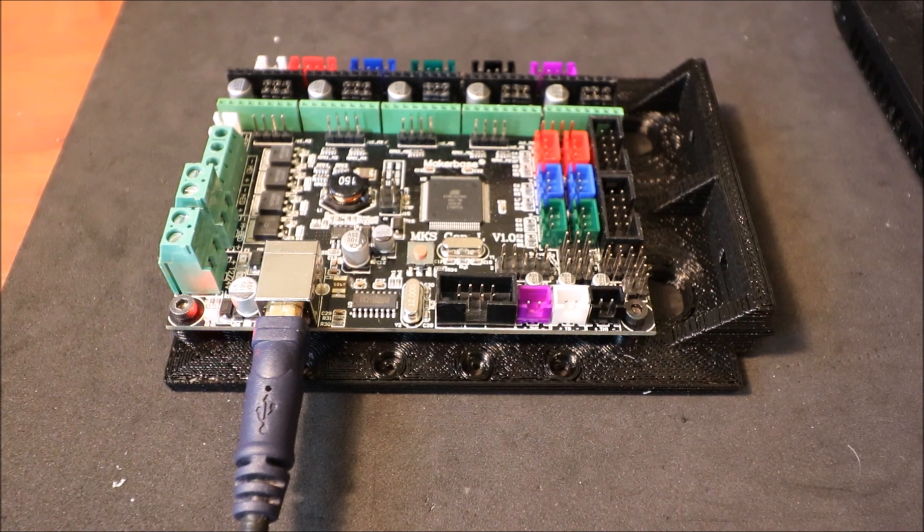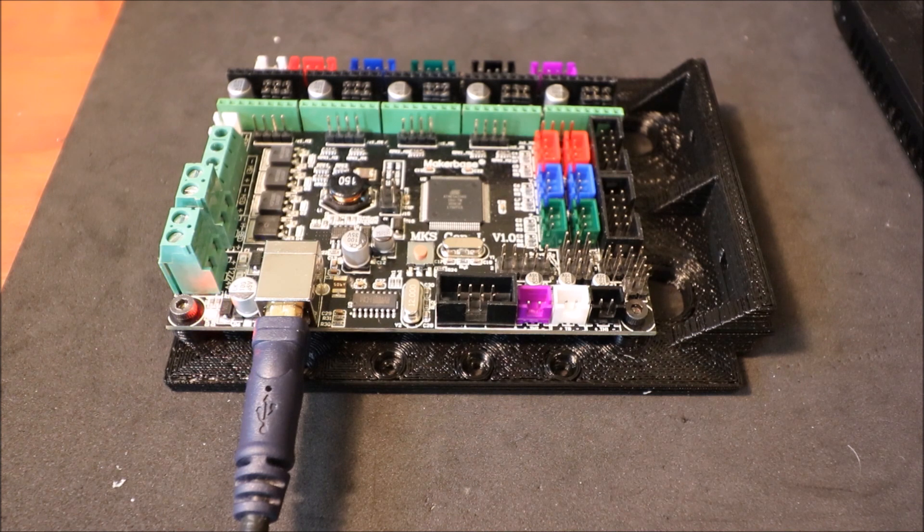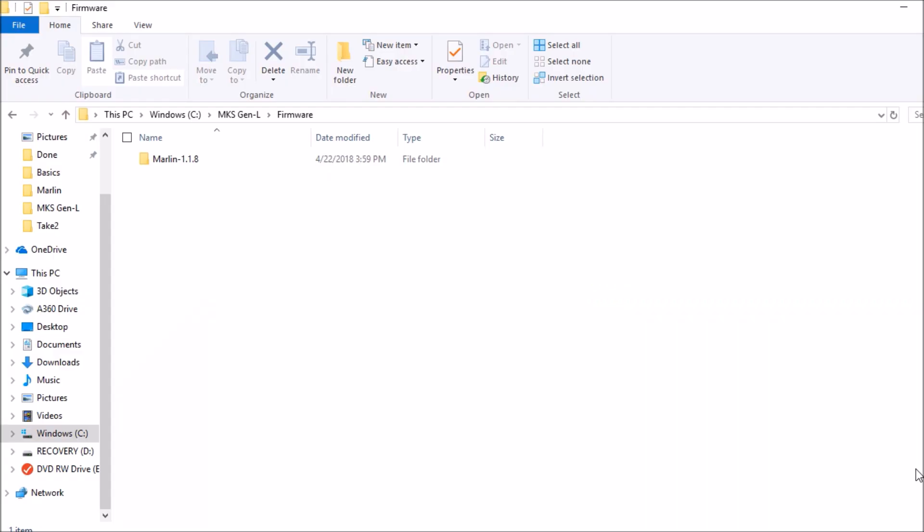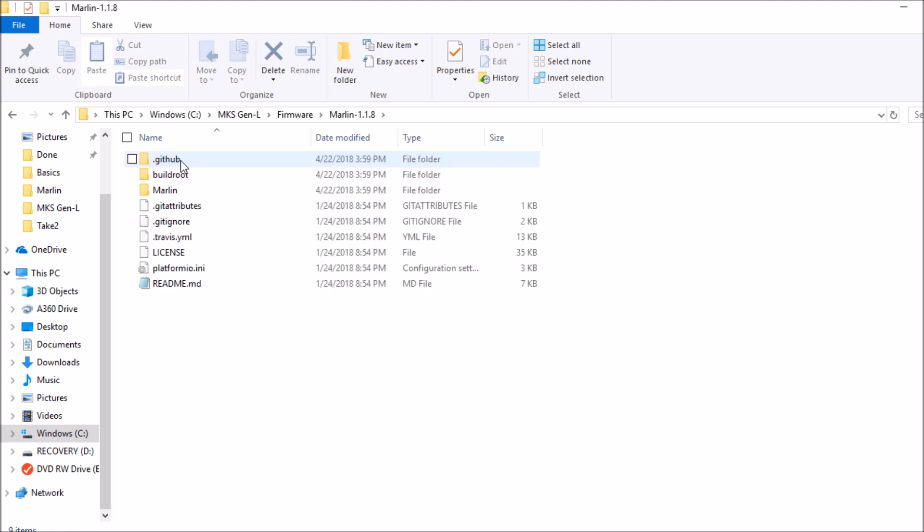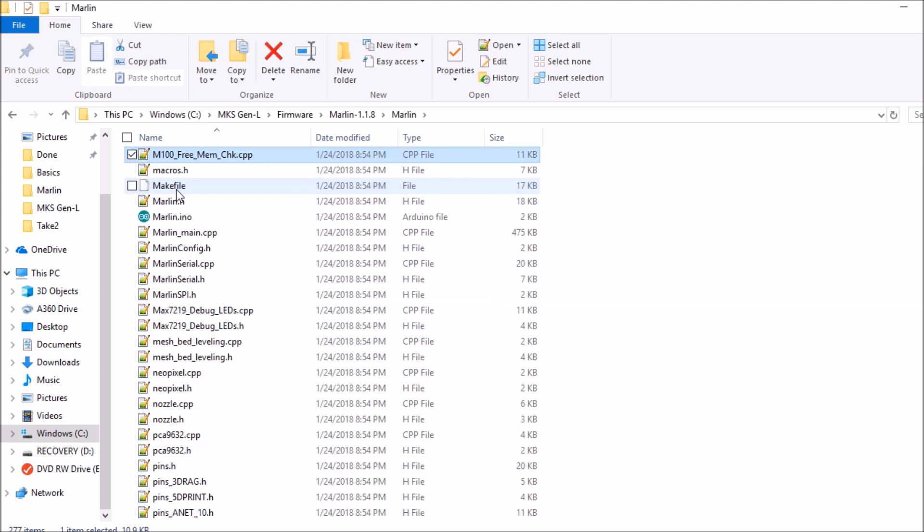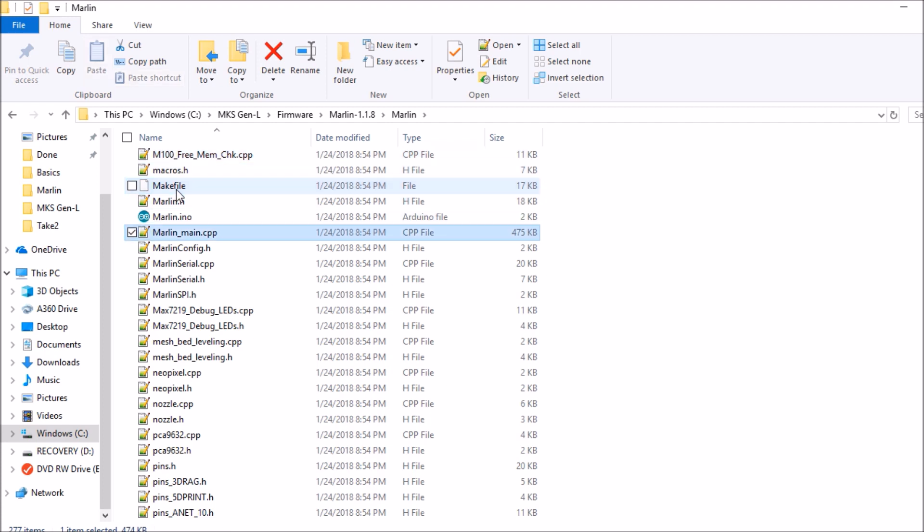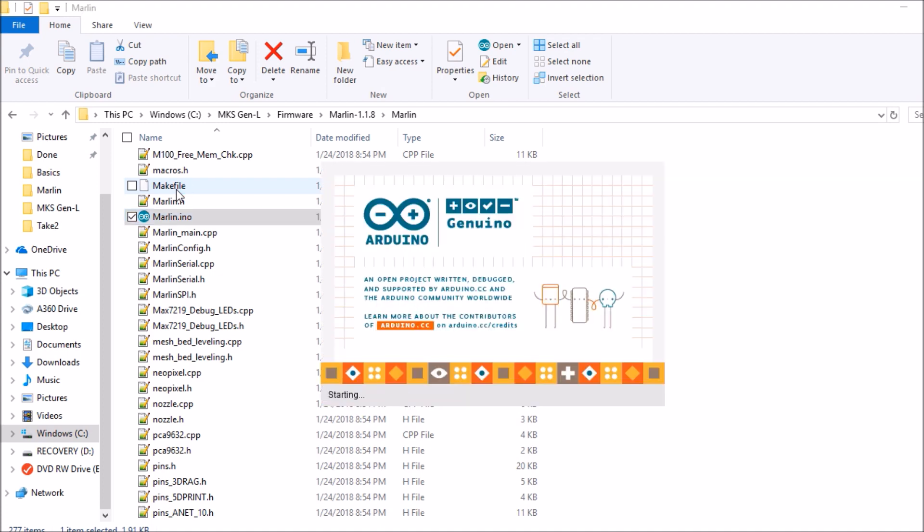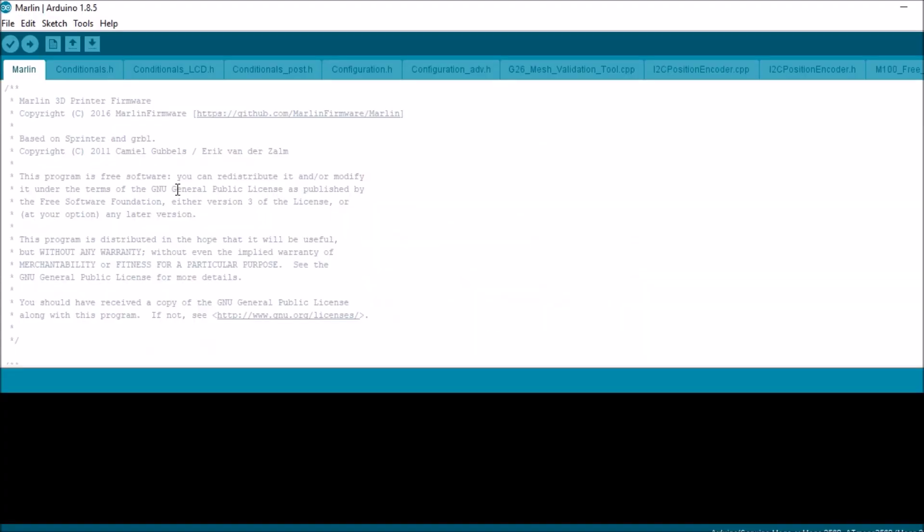In a moment I'll show you how to load firmware on the board. In order to load the firmware, we need to go into the Marlin folder for Marlin 1.1.8, open up Marlin, press the letter M, scroll down to where it says Marlin.ino and hit enter. We're in the Marlin firmware now.